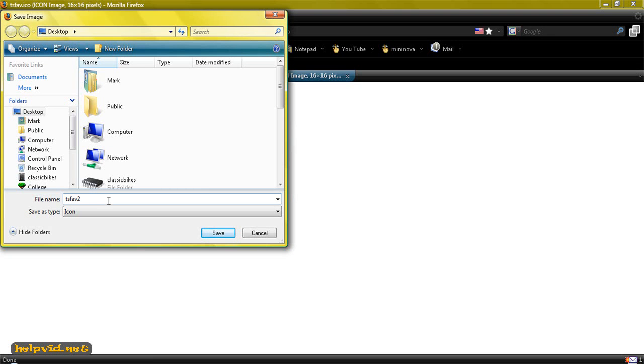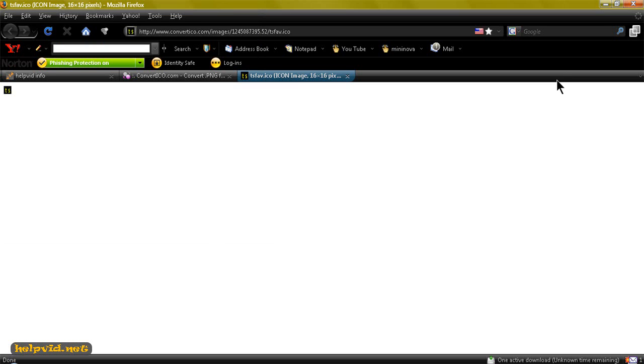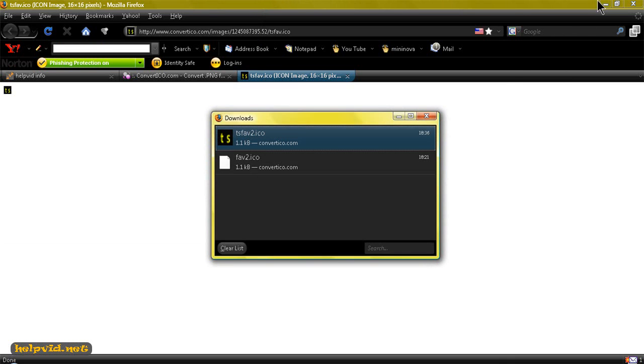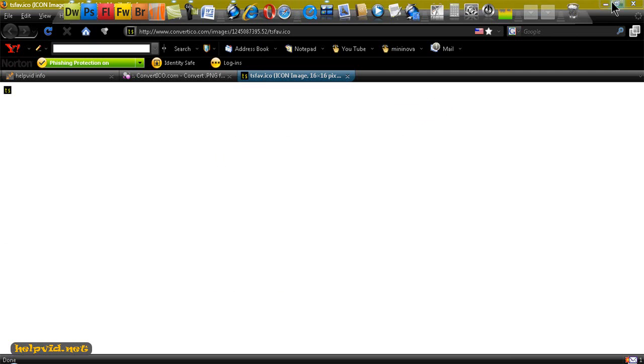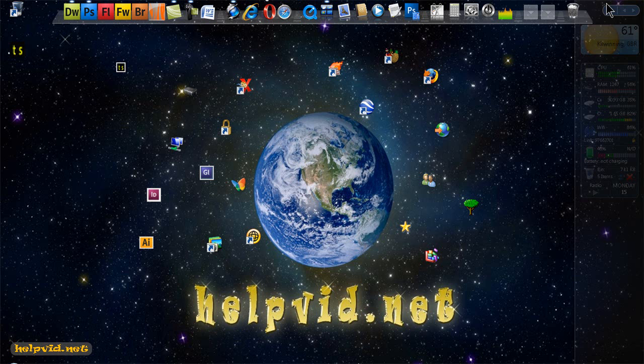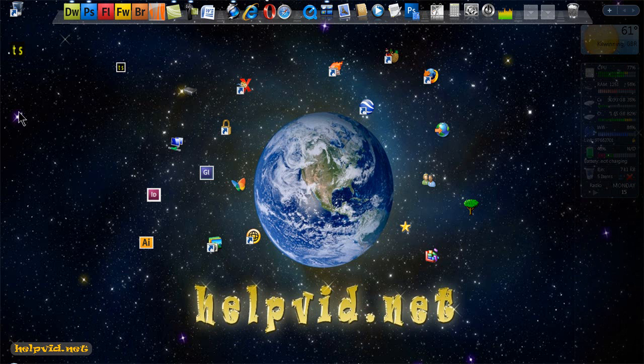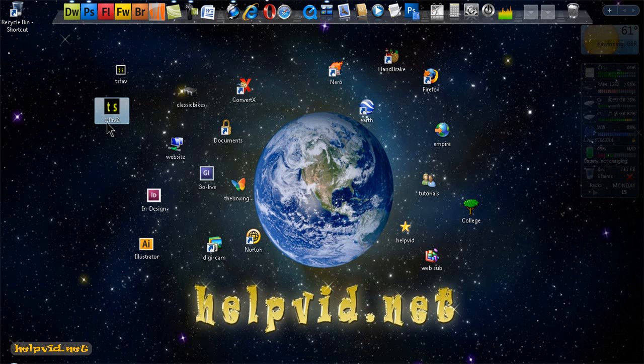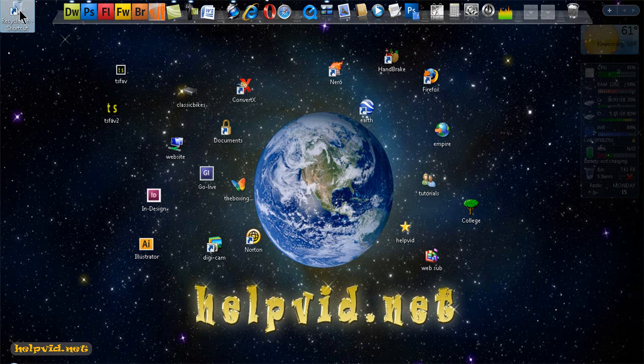And just keep this as TS favicon but we'll add a number to it so we can tell it's the converted symbol, so just click on save. So we'll come back over and minimize our browser and here we have the TS fav2, so we don't need this other one, we can just put this in the recycle bin.